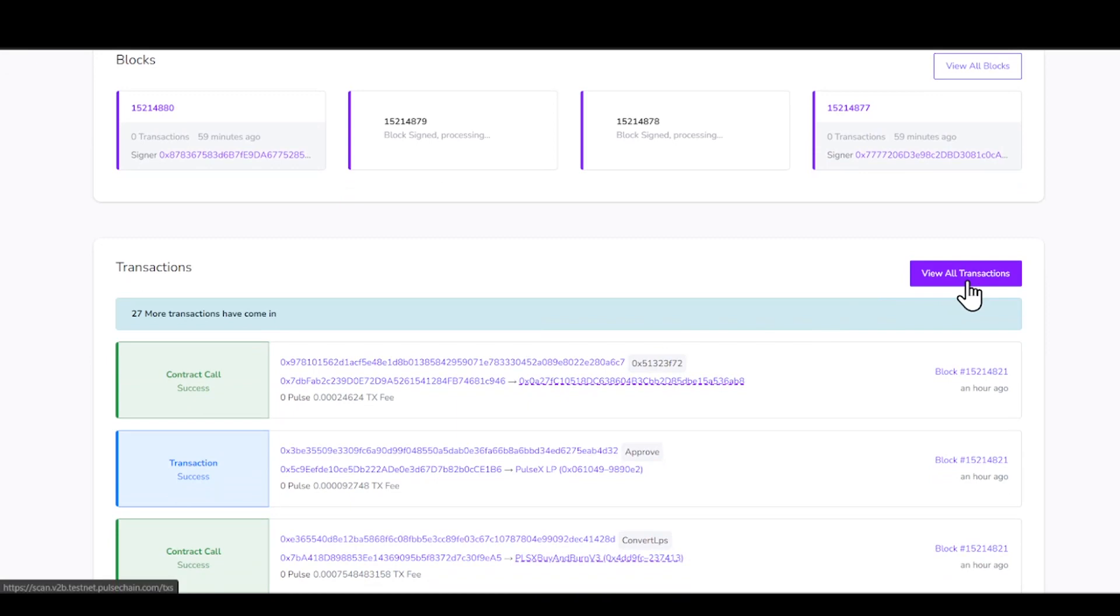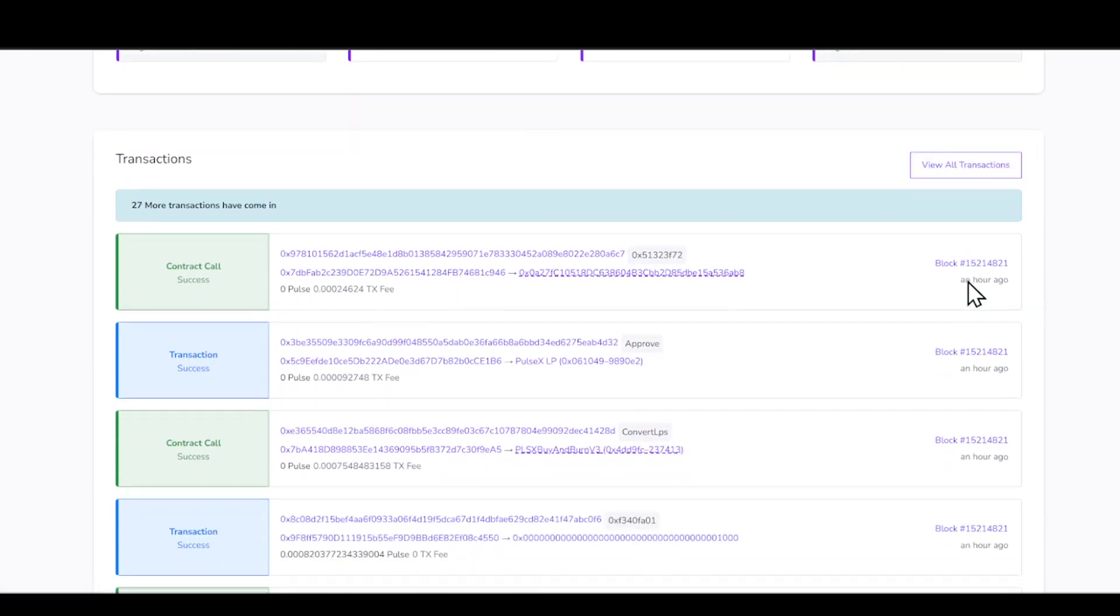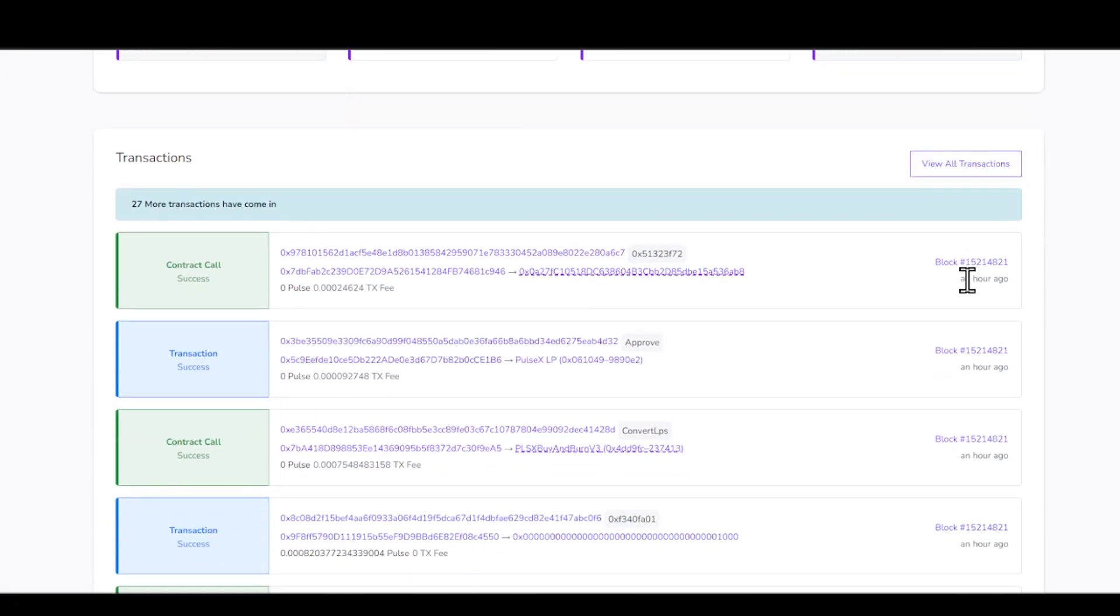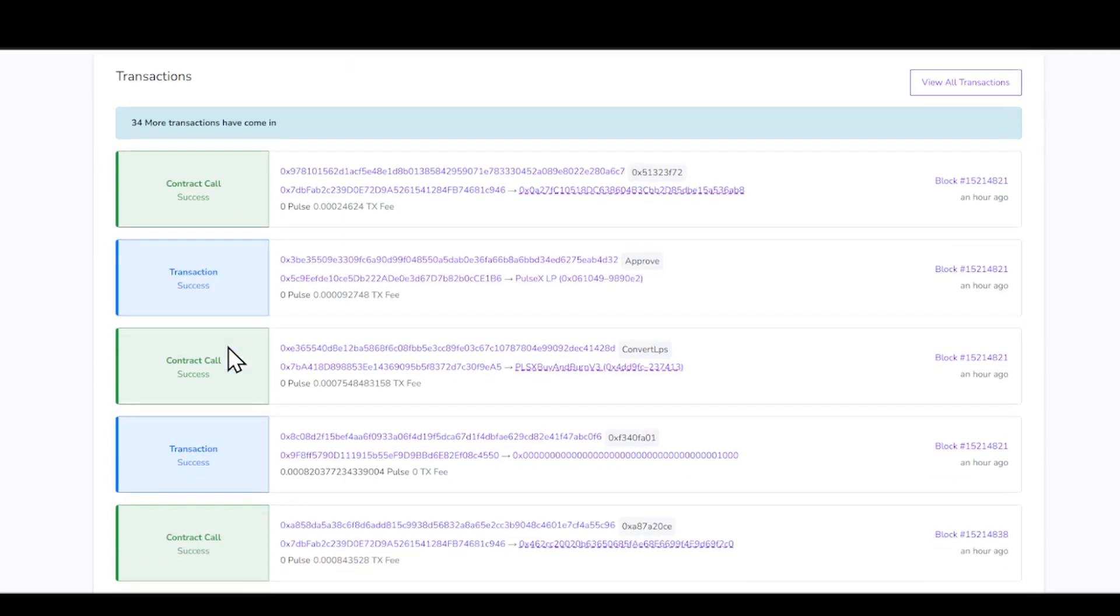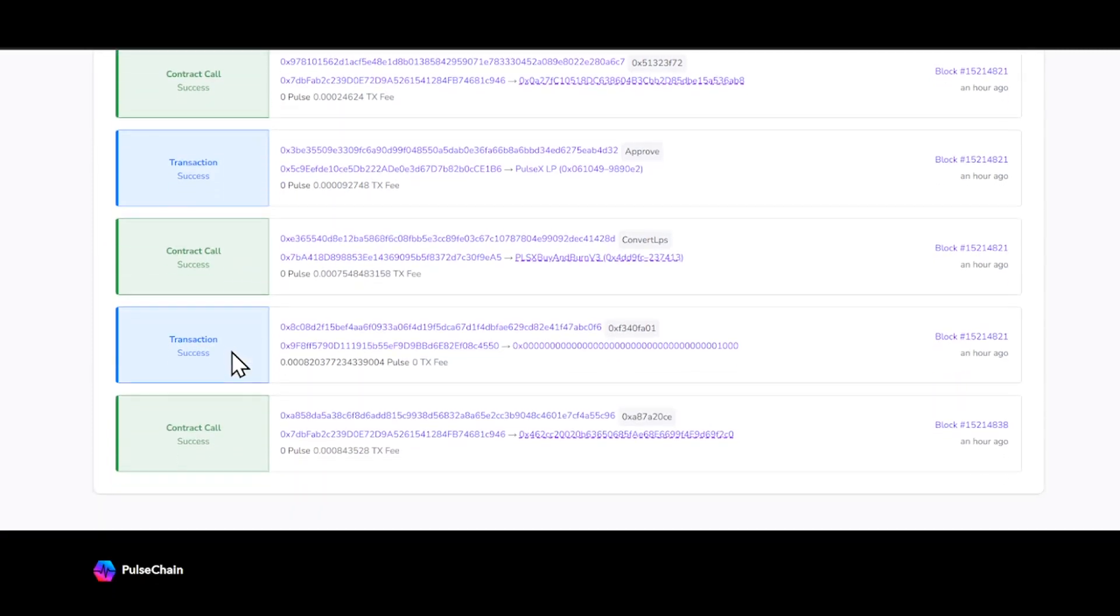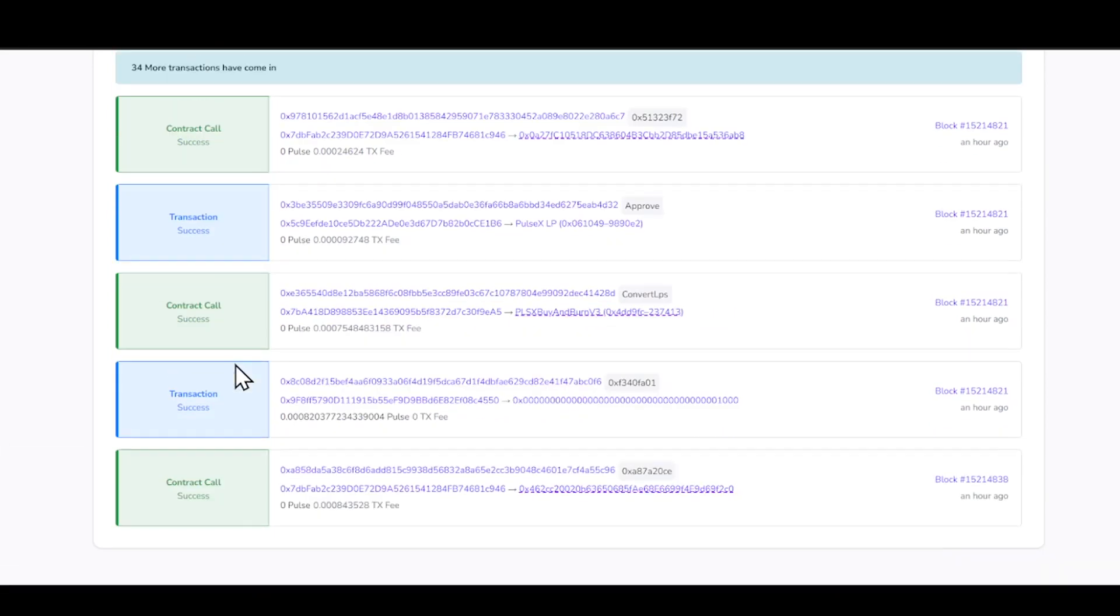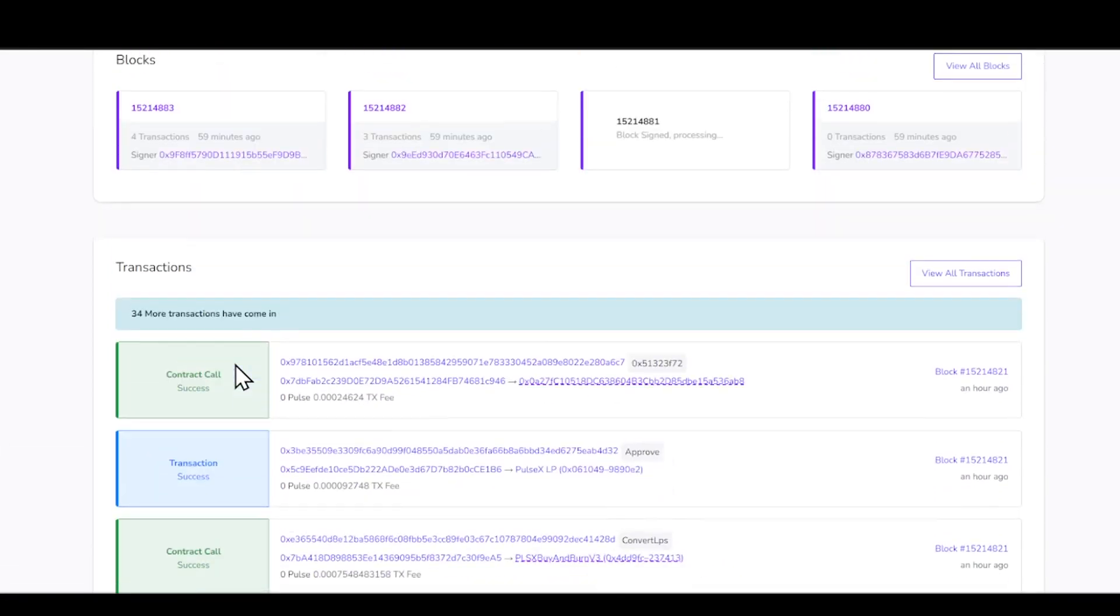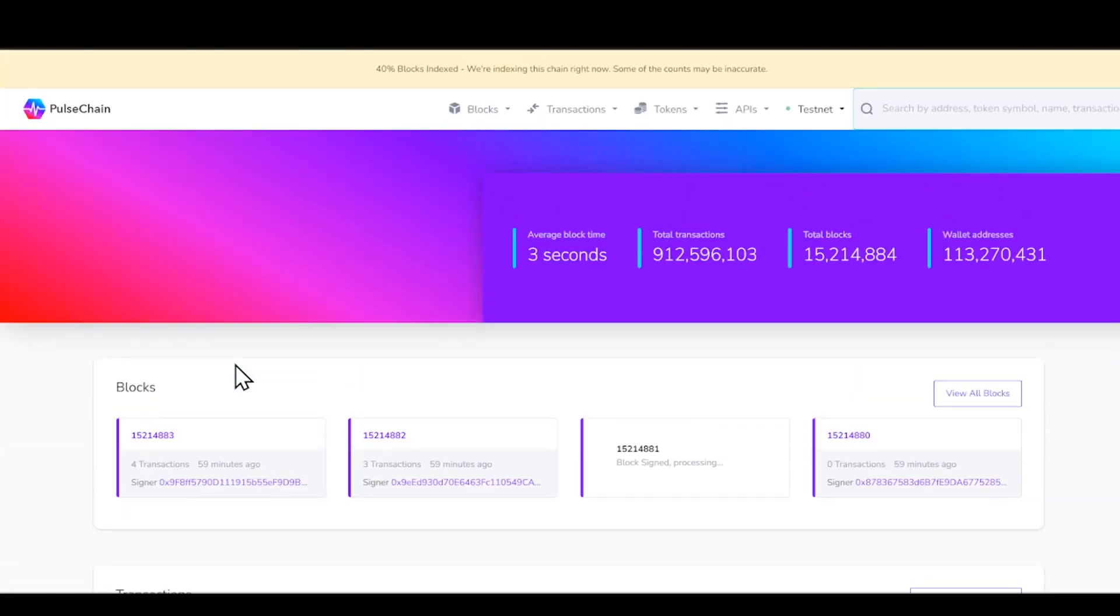If we go ahead and continue to the downside, we can actually click on view all transactions. And you guys can see everything that is done here. So it says 27 more contracts or transactions have come in. So we have contract call, success, transaction success. We have contract call, success. We have transaction success. So this is exactly how the blockchain explorer is going to look like.